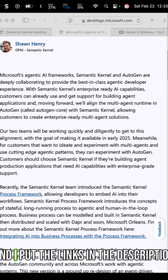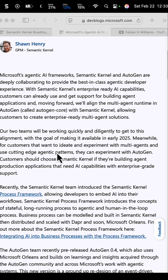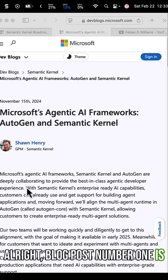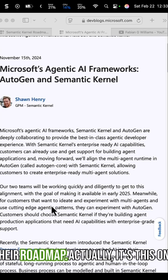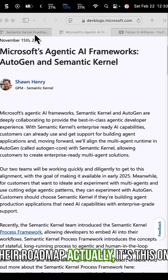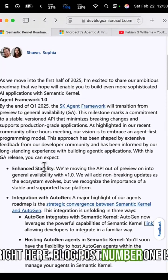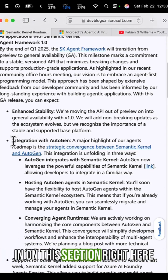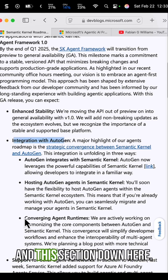Let's break it down by looking at two blog posts from Microsoft — I'll put the links in the description. Blog post number one is their roadmap, and we want to anchor in on this section right here and this section down here.